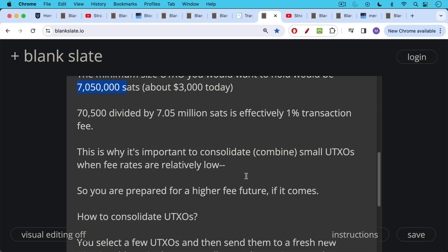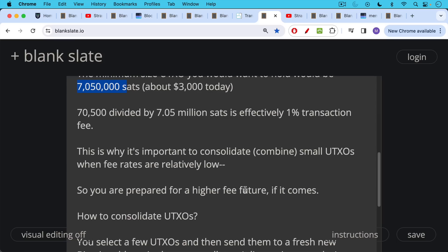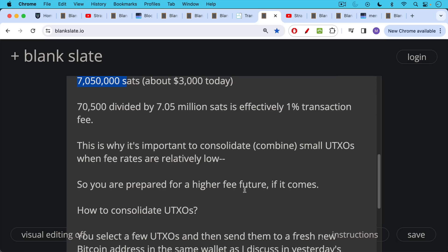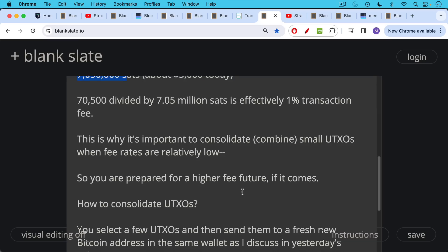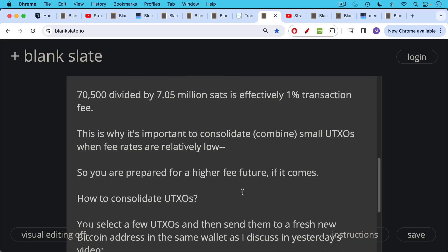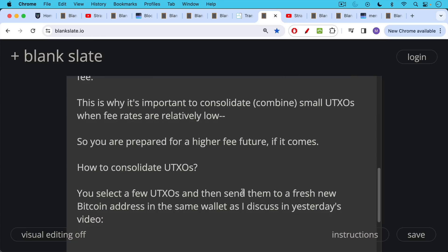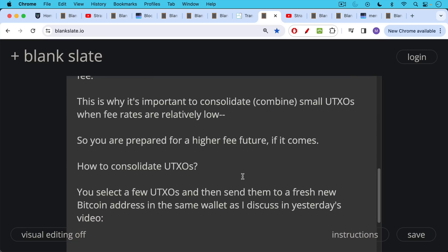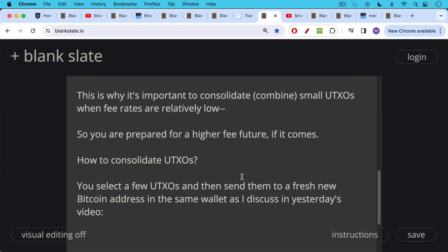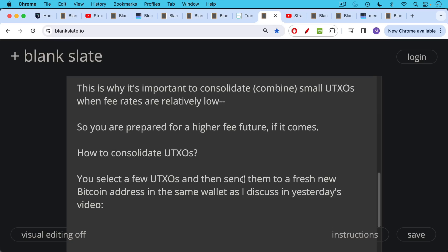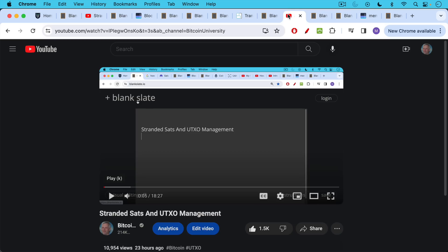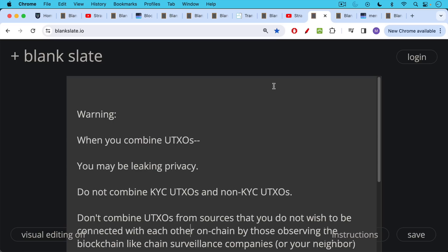But they are still, I think, relatively low compared to where we should expect them to go because miners will need to be paid in the future and that miner block subsidy is no longer going to be taking care of it. So you combine UTXOs, you do UTXO consolidation so you're prepared for a higher fee future. How to consolidate UTXOs we talked about in yesterday's video, I'll link to it below. You select a few UTXOs and then send them to a fresh new Bitcoin address in the same wallet as I discussed in yesterday's video. And I think I provide links in here as well how to do it if you're using Ledger or Trezor or Coldcard or Jade. I prefer to do this using the Sparrow wallet, which I linked to in this video as well.